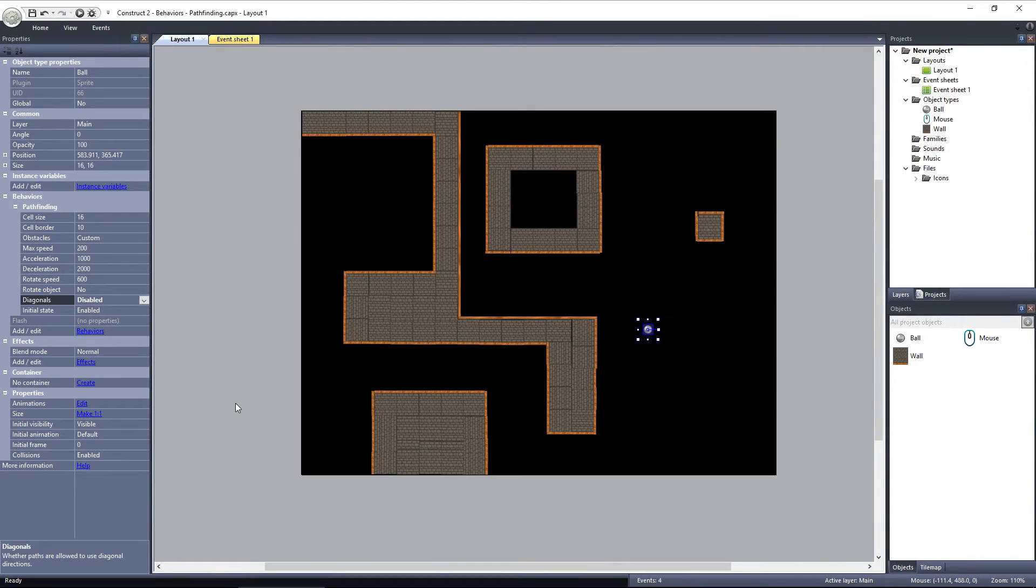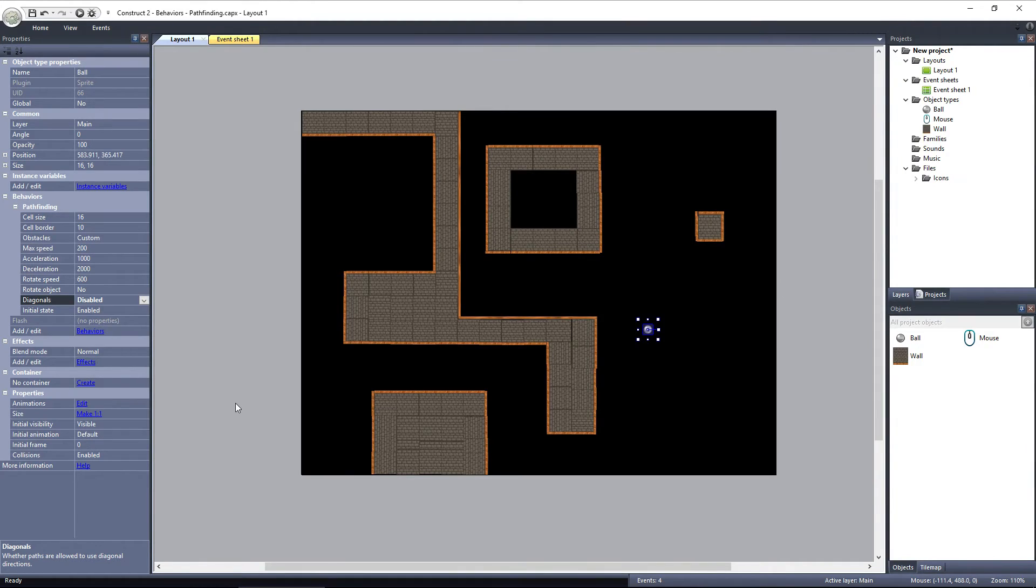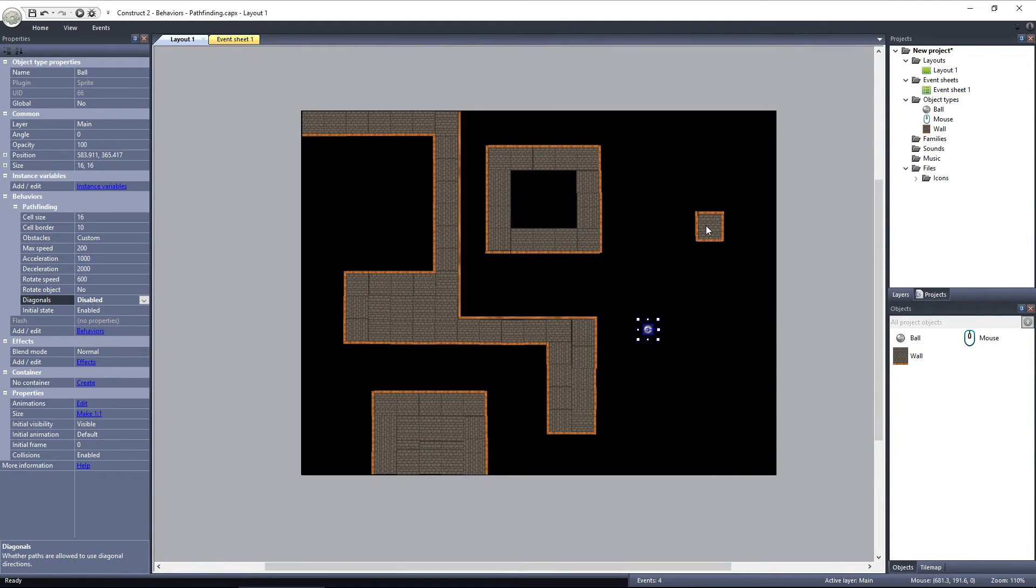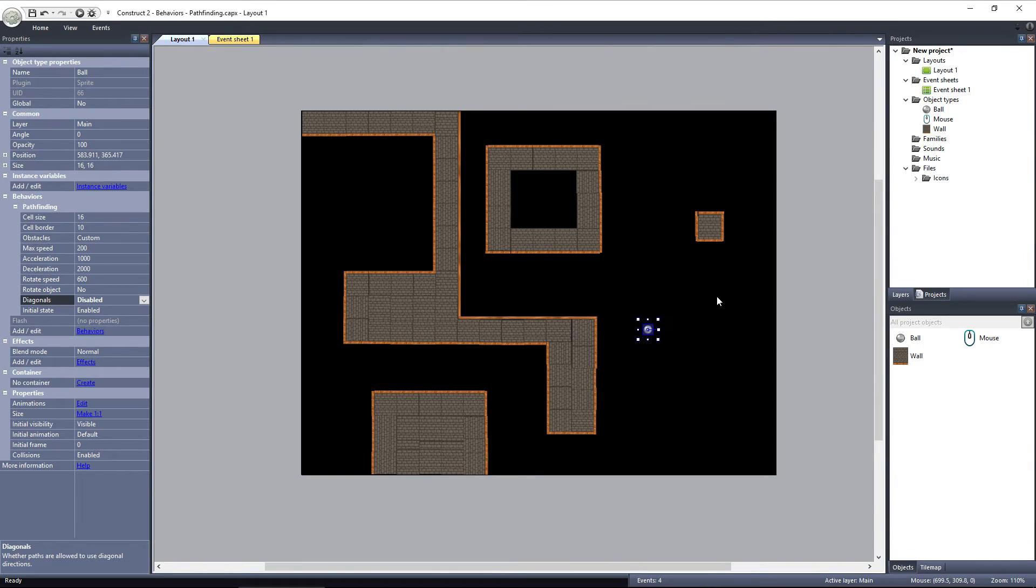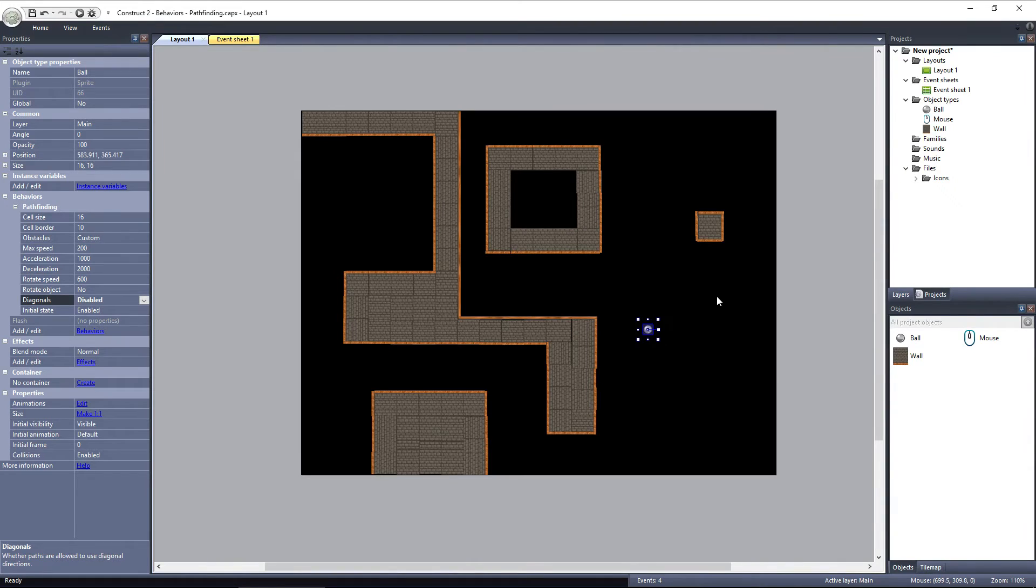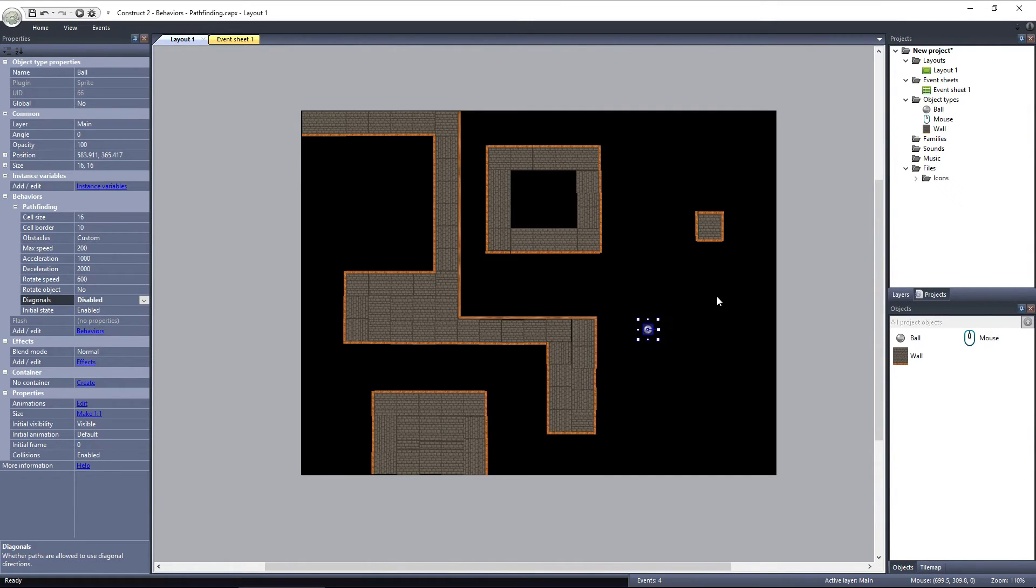And the last thing I'd like to discuss is Path Cost. You can add objects to the layout which the ball can travel over, but will not be the preferred path. On this layout, we have this area here where if the ball were traveling around this wall object, it could go left or right, and it wouldn't make a major difference in terms of distance. But what if you wanted the ball to try and go left and only go right if it's a much shorter path? To do that, we can add an object with a path cost.